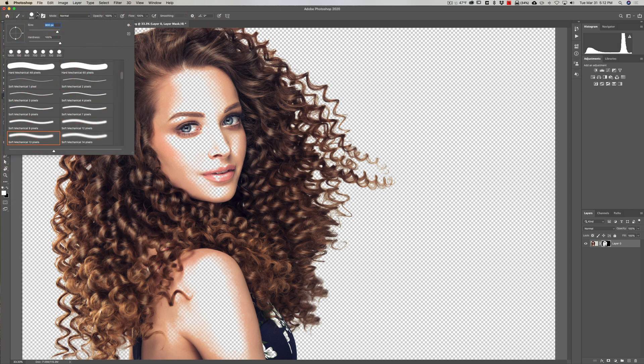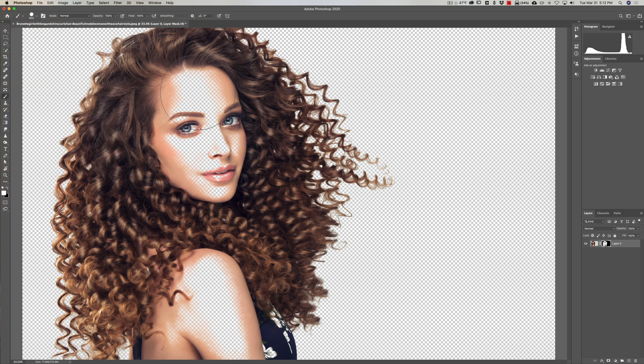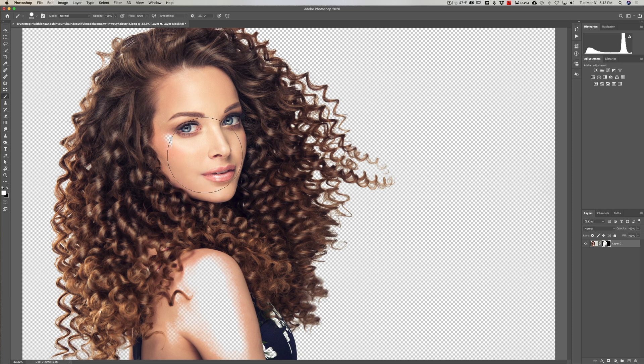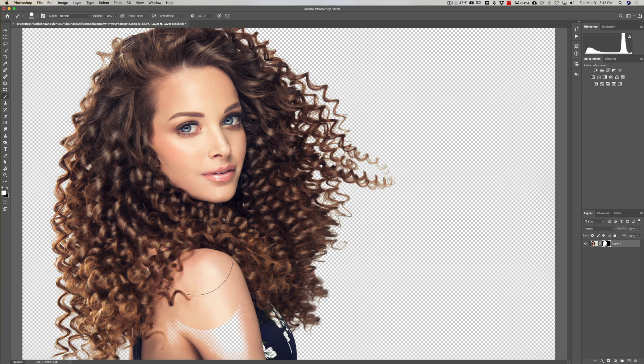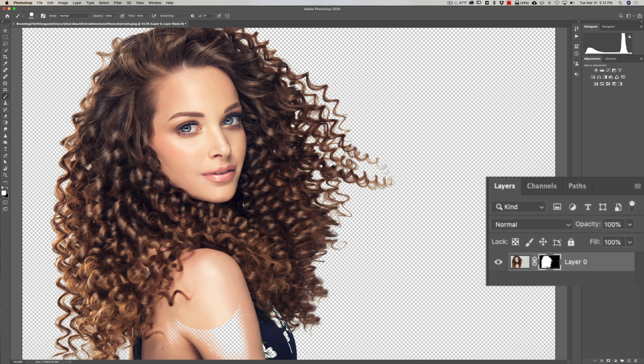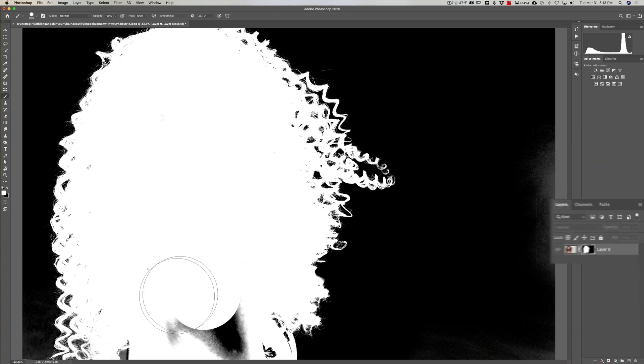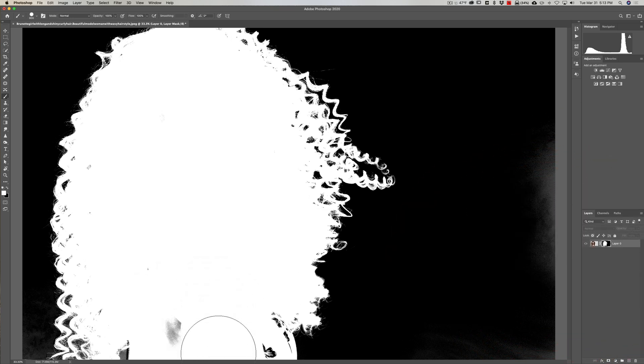We'll get a large brush and I want a hard brush. Hardness set to 100. Then simply paint in white on the mask. And if you want to see what you're doing, hold in the Alt or Option key—Alt if you have a PC, Option if you're on a Mac—and click on the mask.